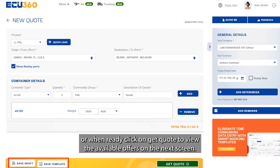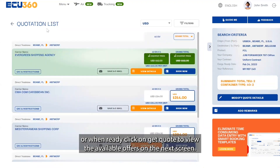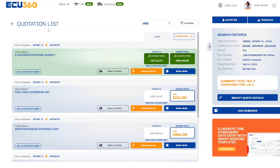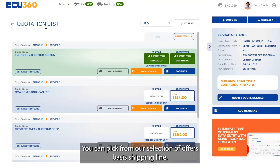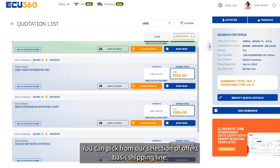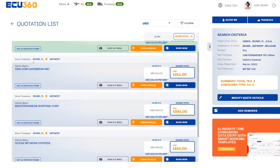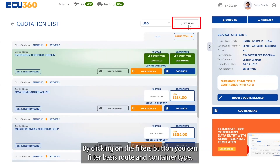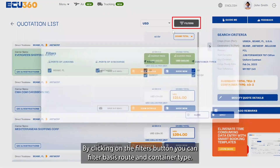Enter your container information — we require container type, quantity, commodity group, and goods description. Additionally, save a template or draft of your current quote, or when ready, click on Get Quote to view the available offers on the next screen.